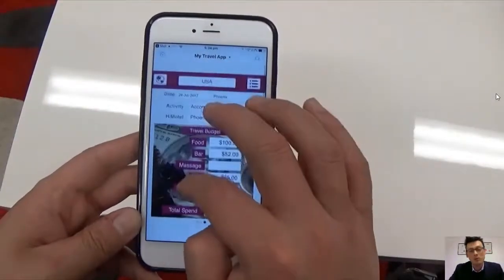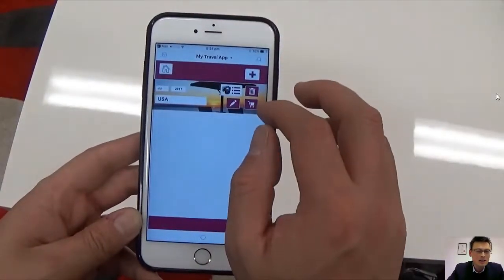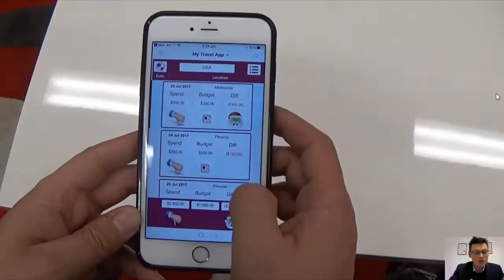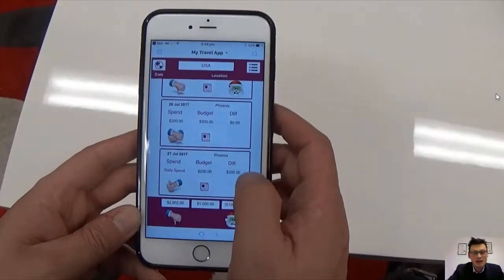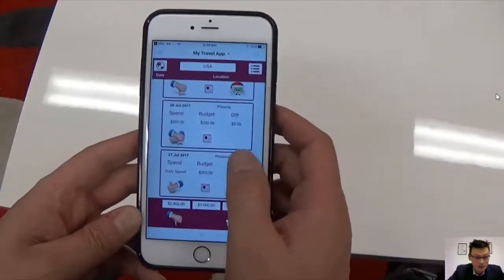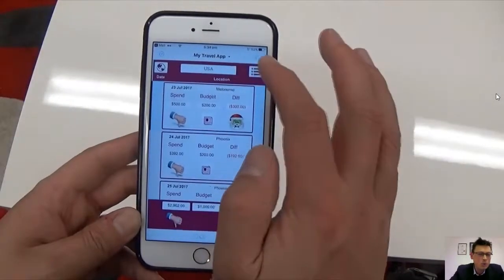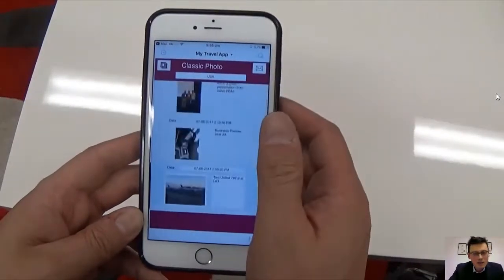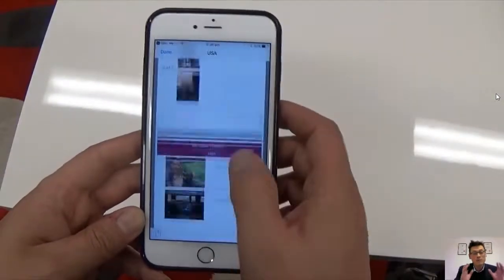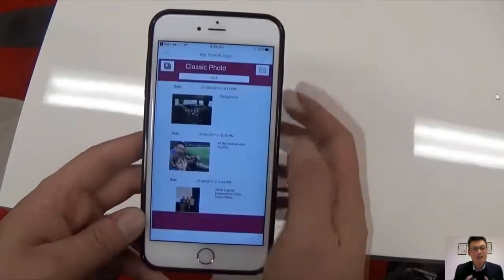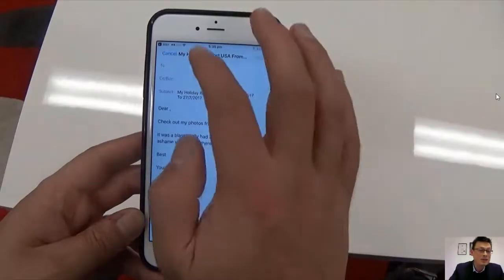We can create budgets and show how we're traveling, include animated pictures — even a green Santa Claus worried about Christmas because the budget's gone. We can have little reports to show this, create reports with photos, and perhaps even PDF our photos so we automatically create a holiday report that we can send through automated email.